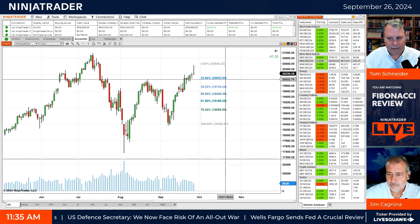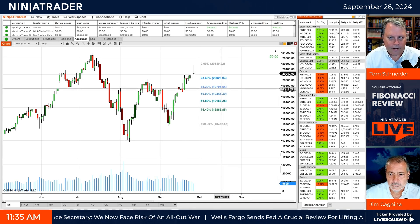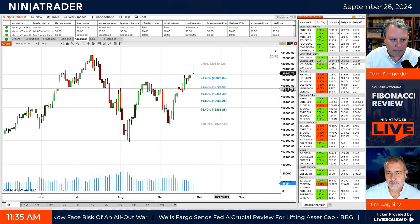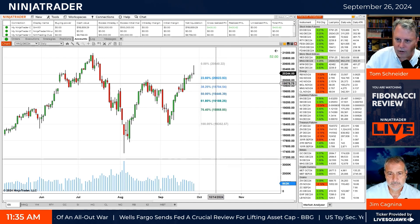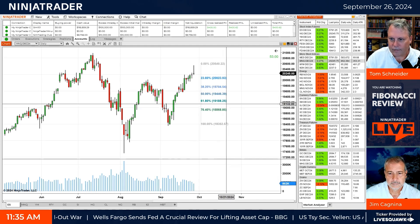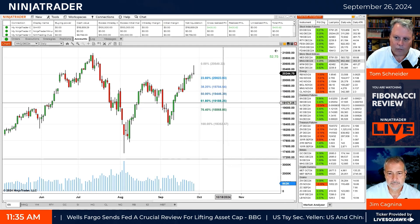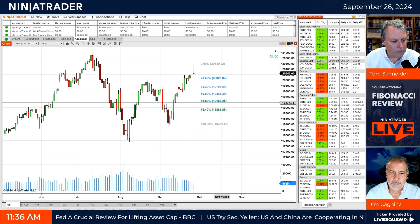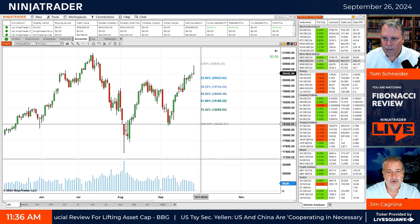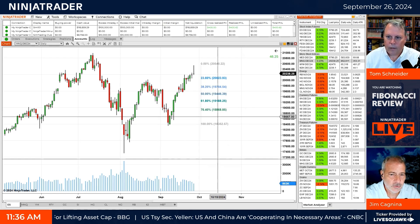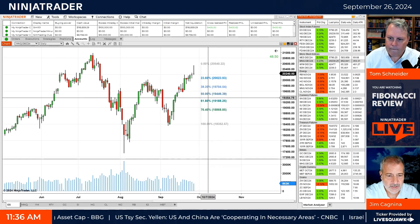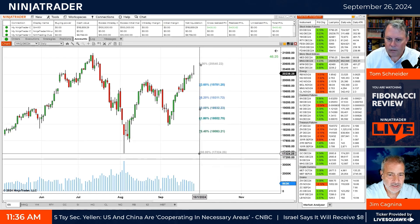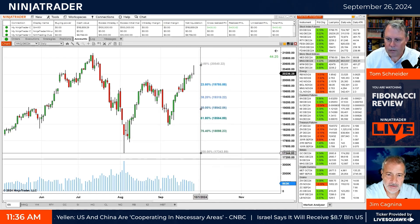19,700 is the next one — 38.2. So that would be something to look out for if it did retrace. 61.8 is 19,188 — 19,200, let's say. That's the latest trend. You could also use that very low wick in August and go all the way to the top — that would be more of an outside Fib right there.